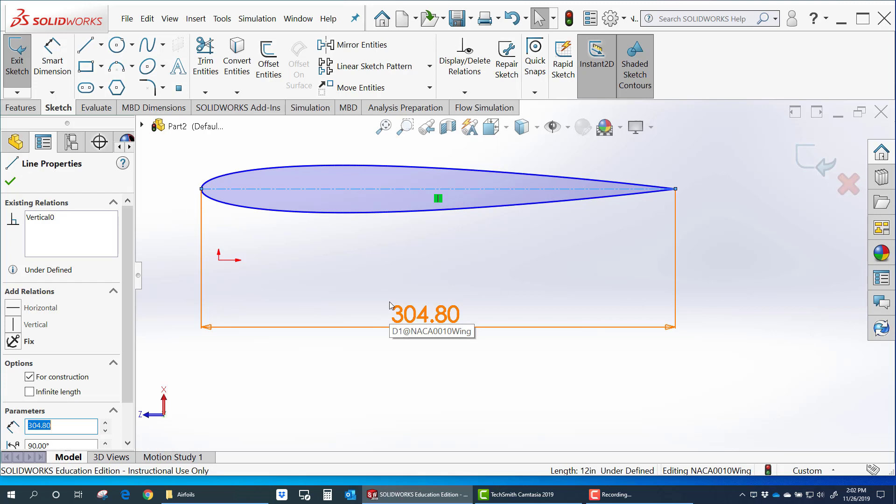And I can scale based on the chord line without it getting distorted. I can also change the angles of attack without distortions. And I think you'll see it just makes your life easier.